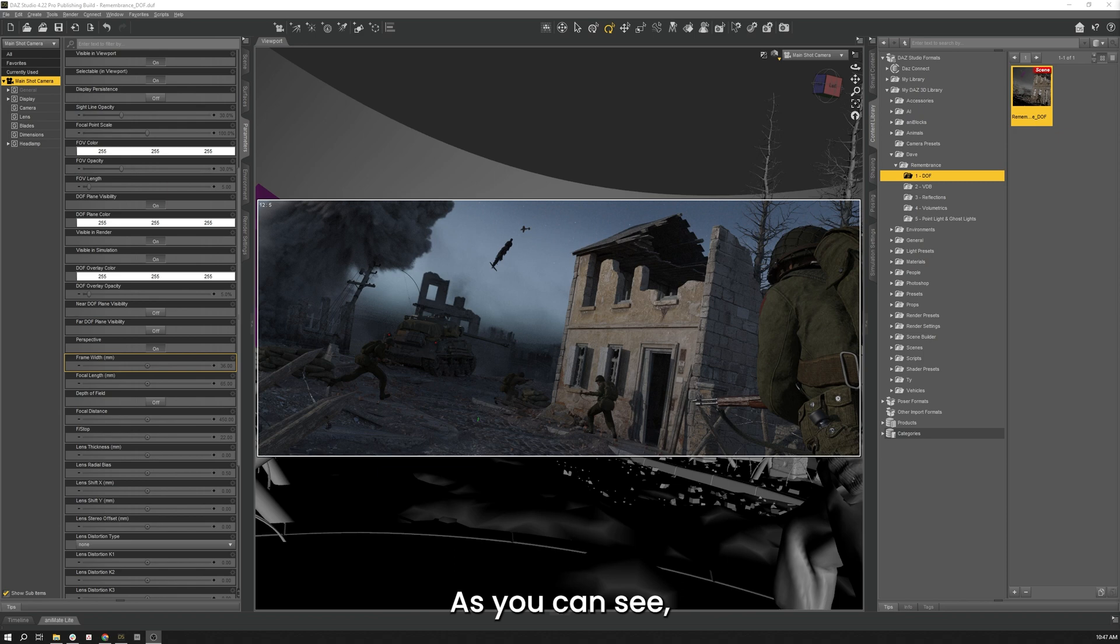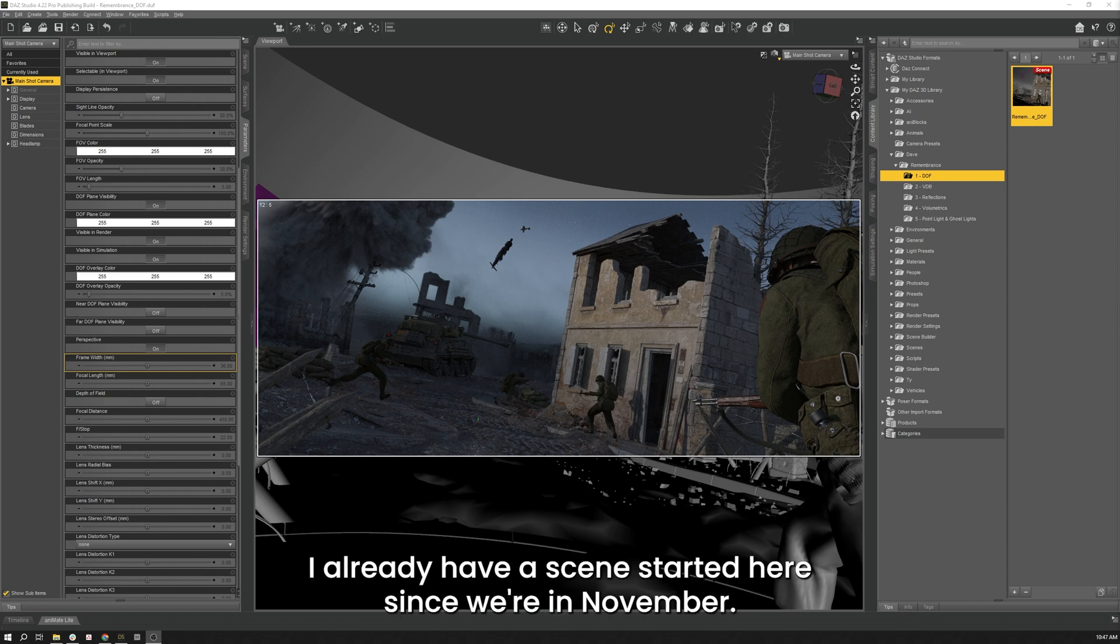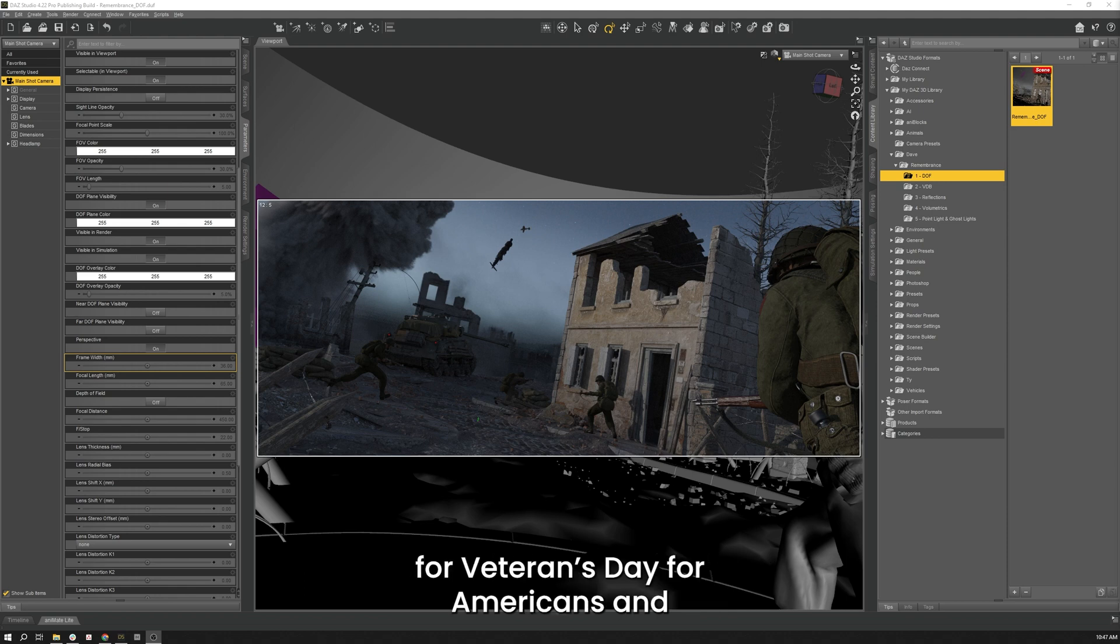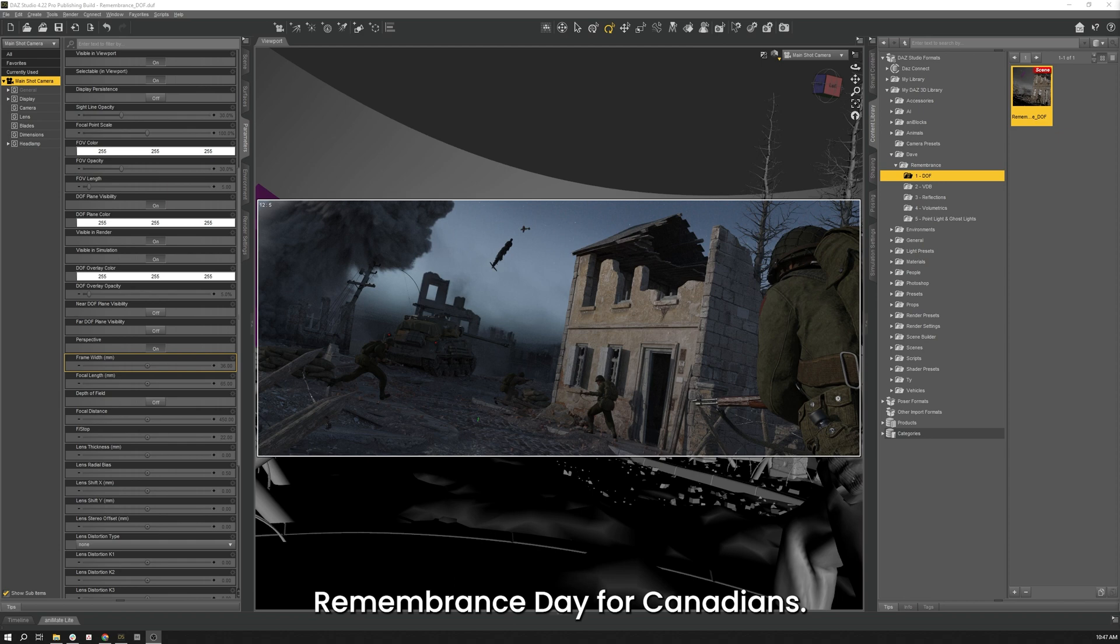As you can see I already have the scene started here. Since we're in November I thought it'd be good to create a scene based on World War II for Veterans Day for Americans and Remembrance Day for Canadians.